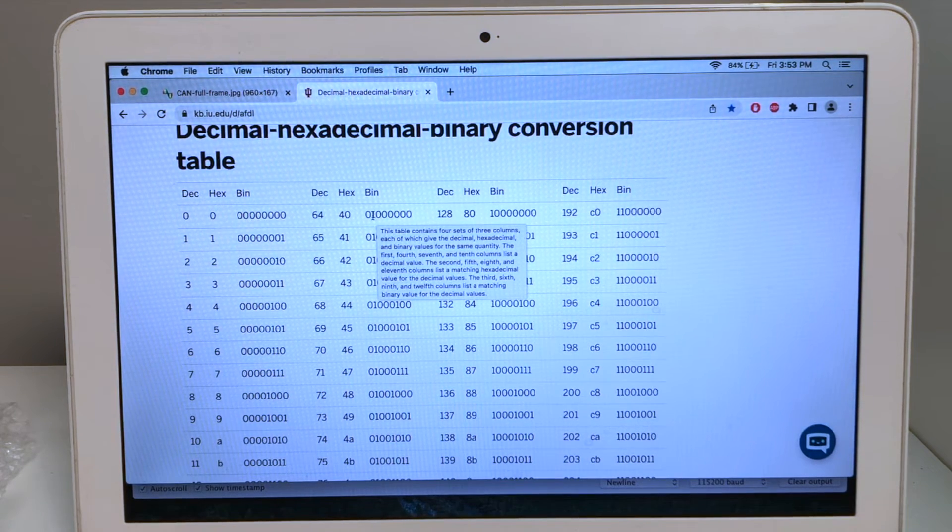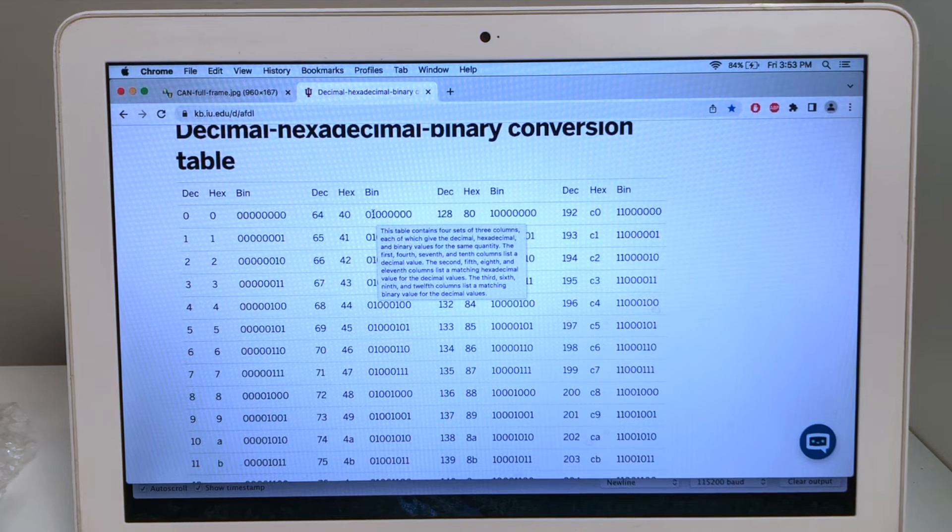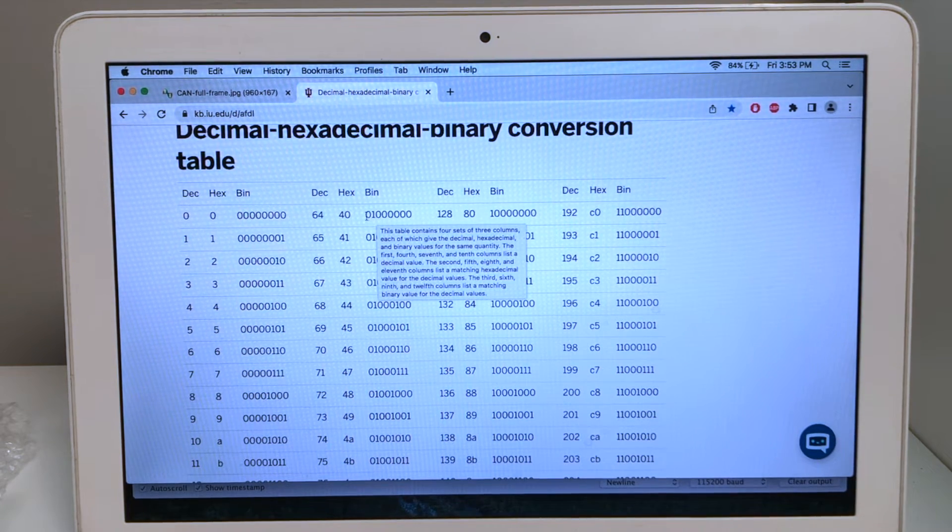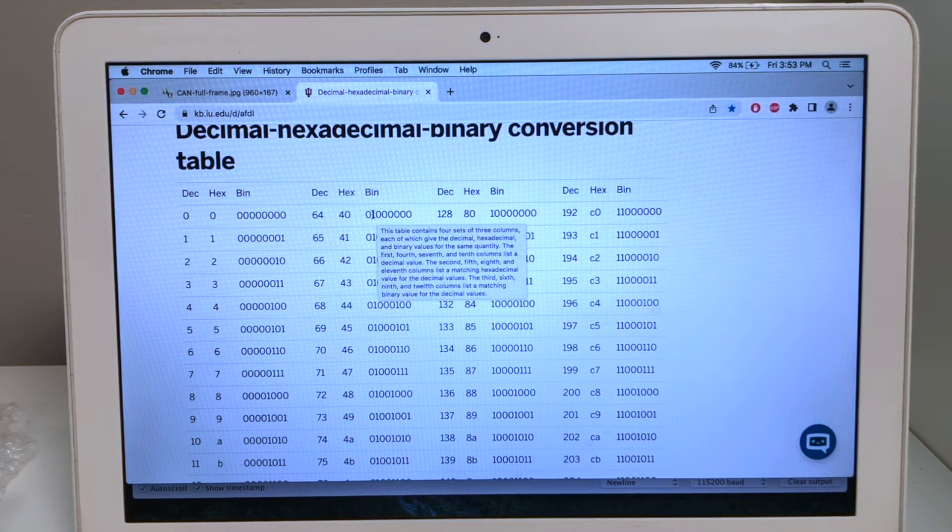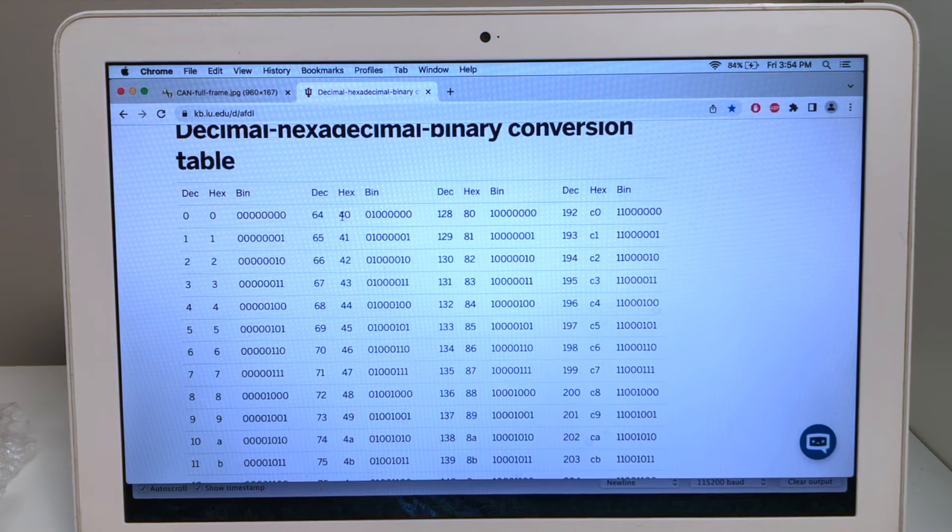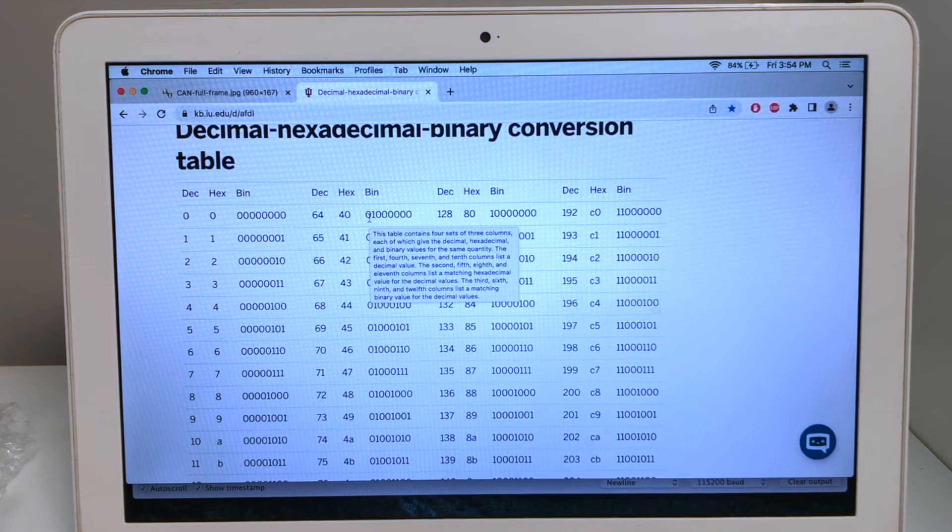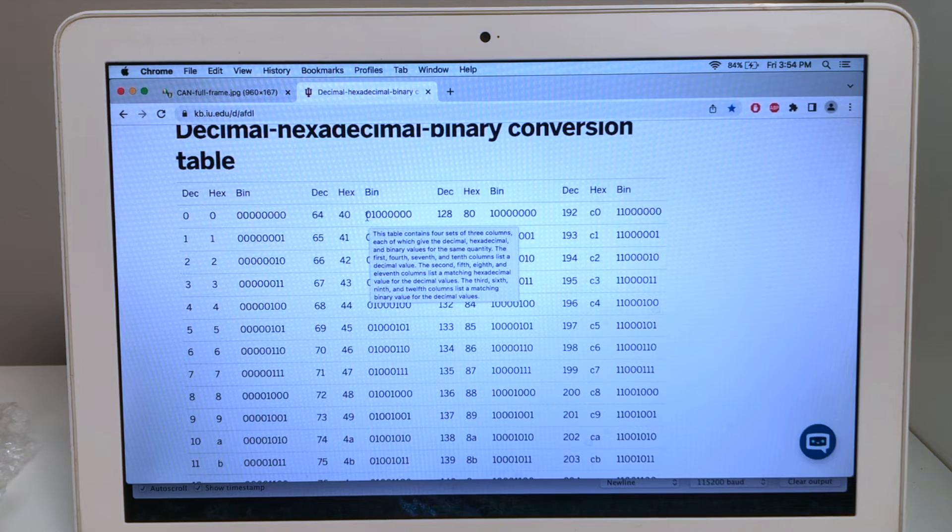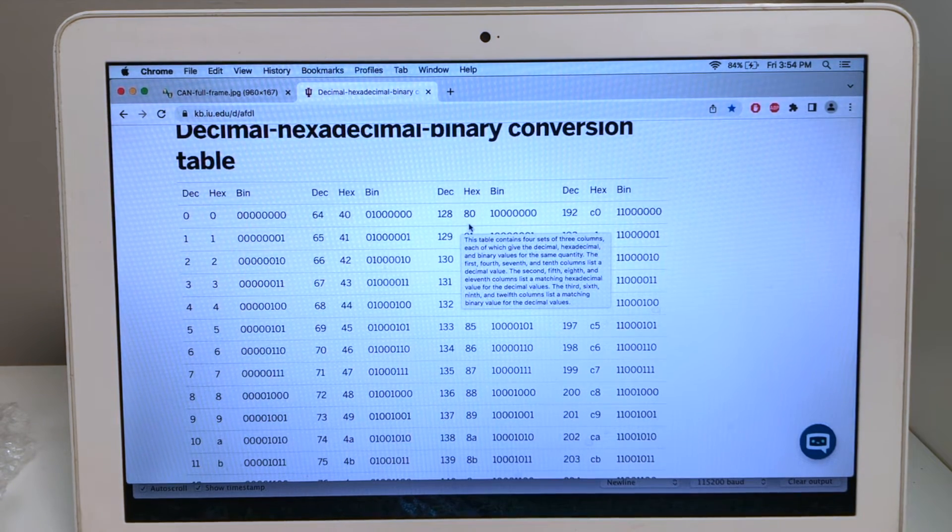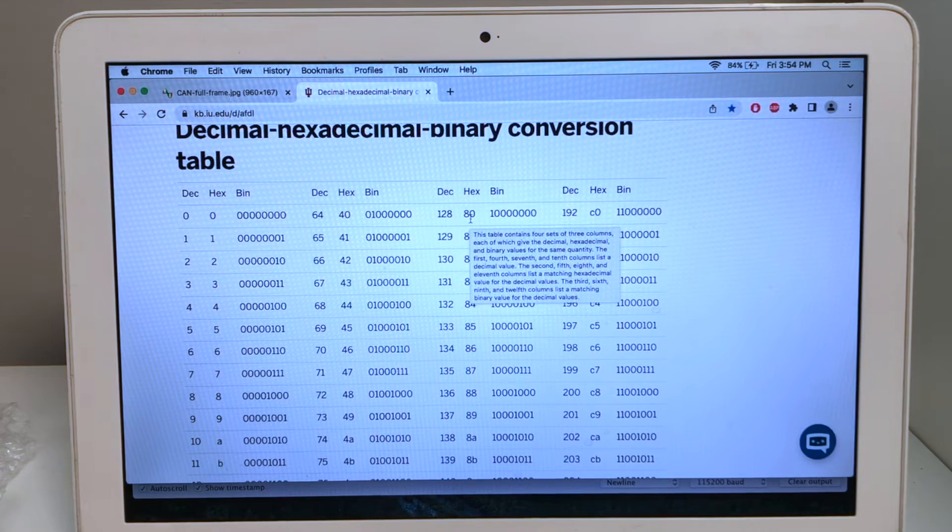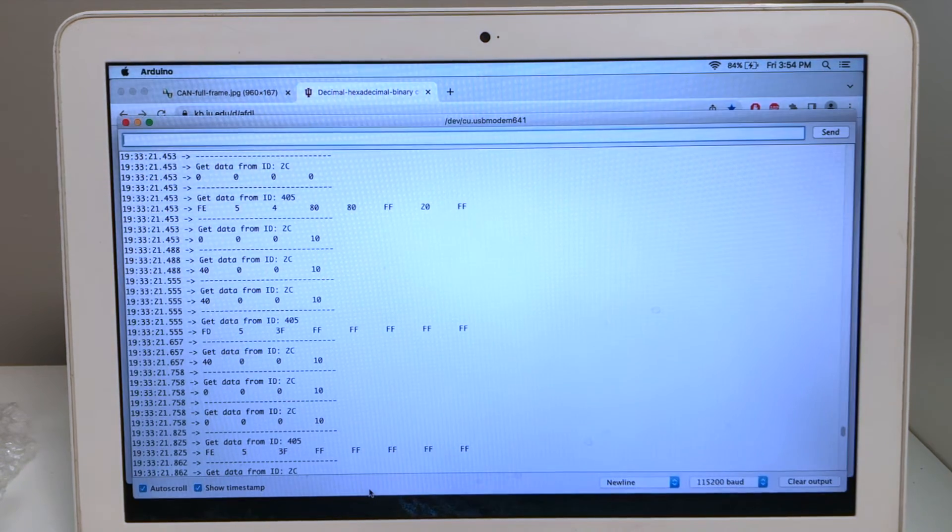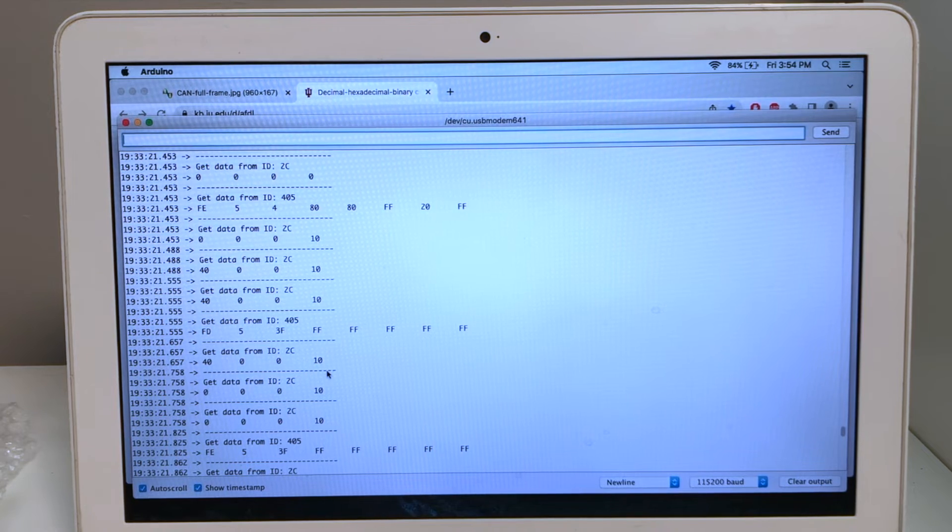With binary code, the location of the bit that's flipped or turned on or off is described as the offset. So, in the case of 40, we're offset by 1 bit. And in the case of 80, there's 0 offset or no offset. Now, looking back at our code, we have 40, 0, 0, 10.